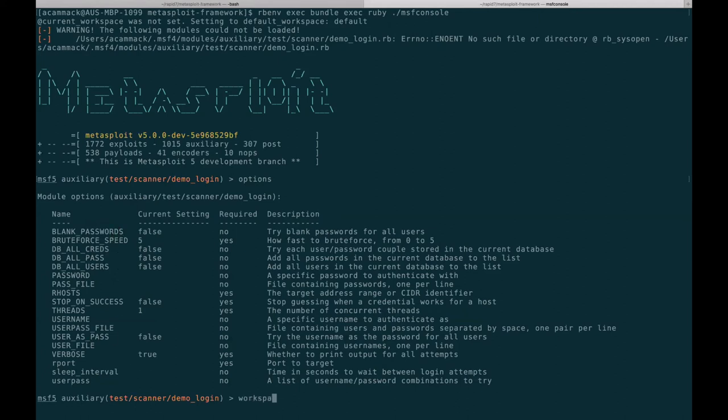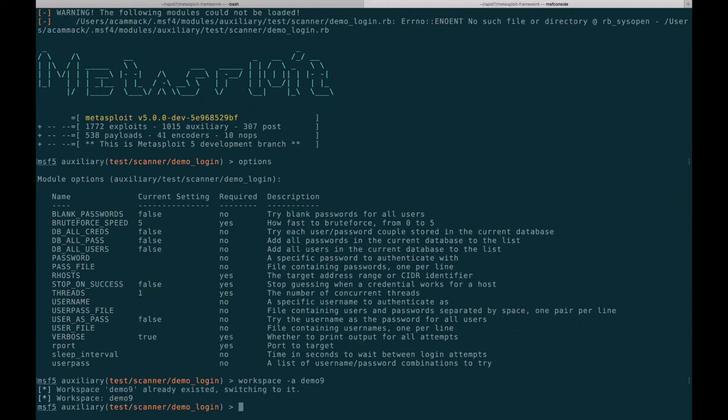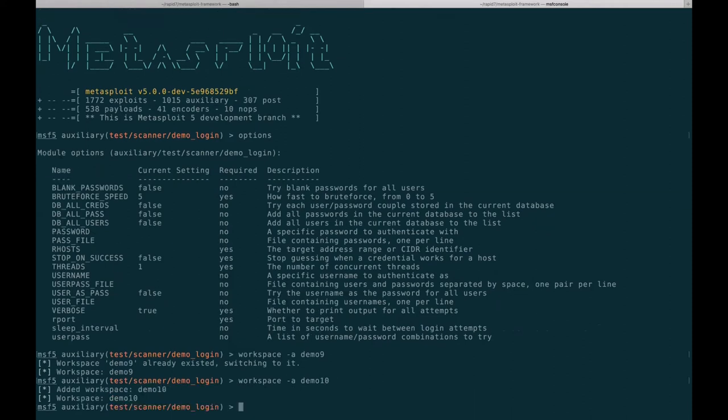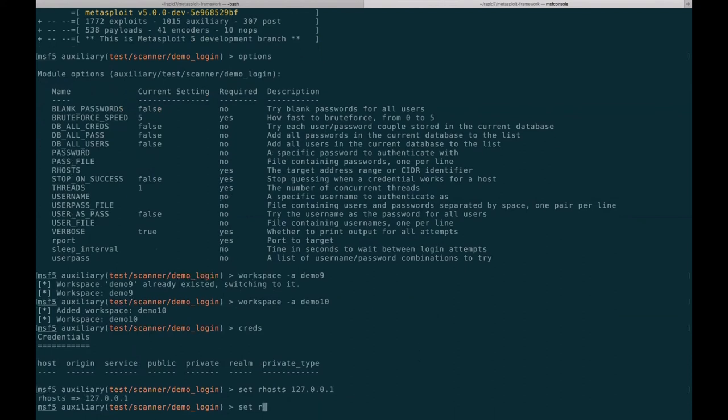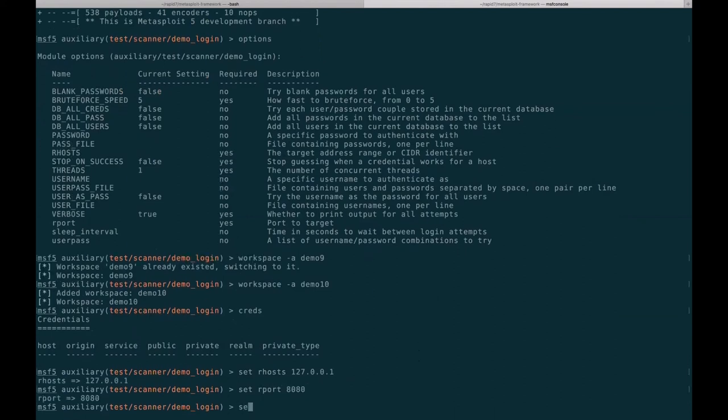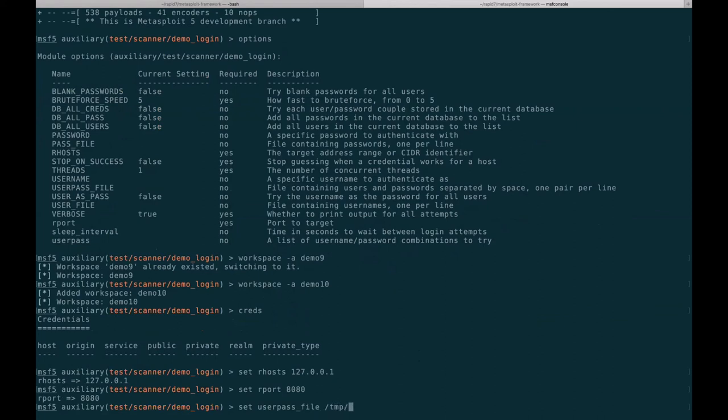If we add a new workspace, we can see that we don't have any creds. Then if we set the R hosts, we set the R port, and we set the user pass file. Metasploit will read in the file for us so we don't have to come up with any shell trickery to do that, which is nice.